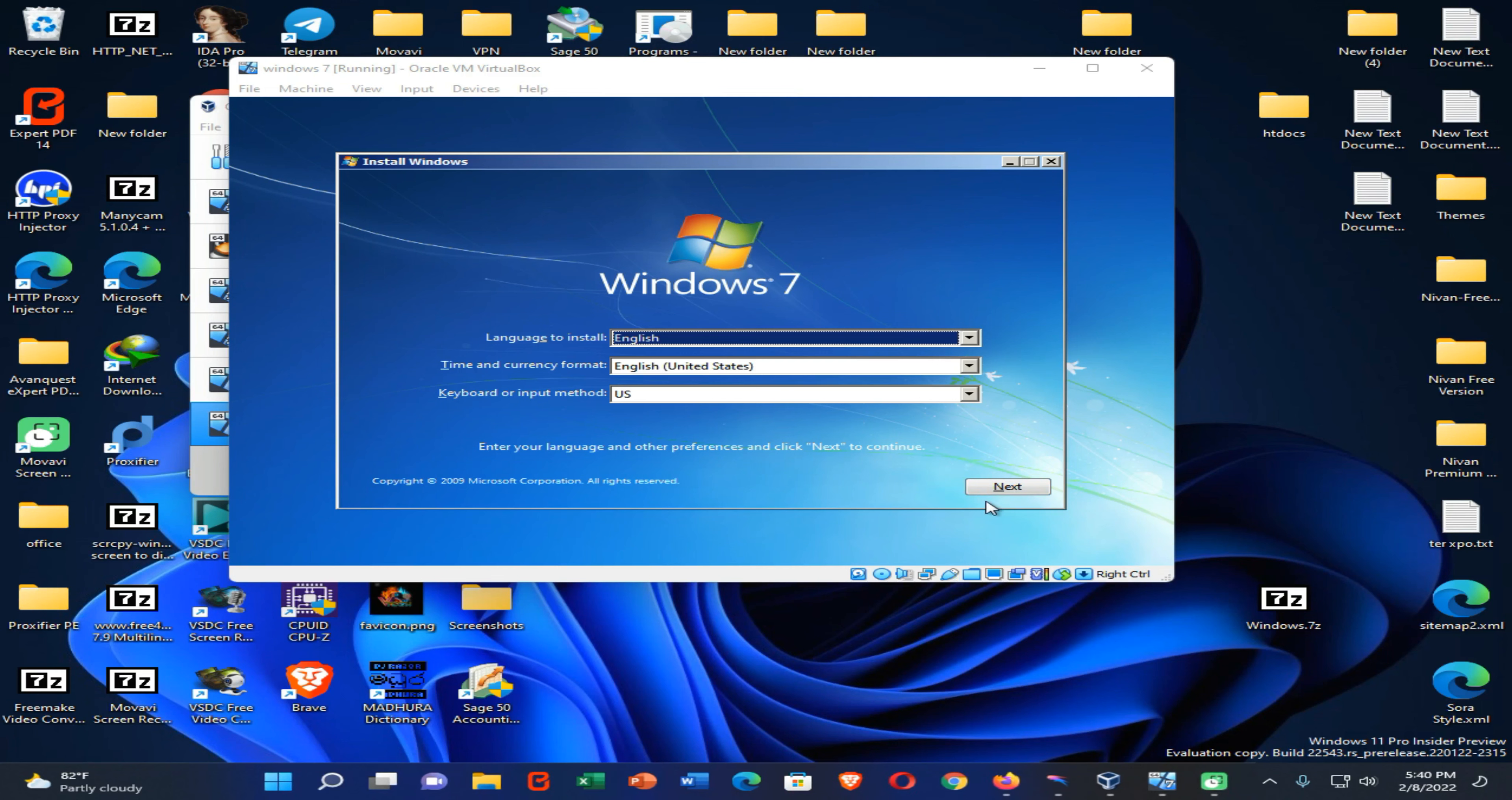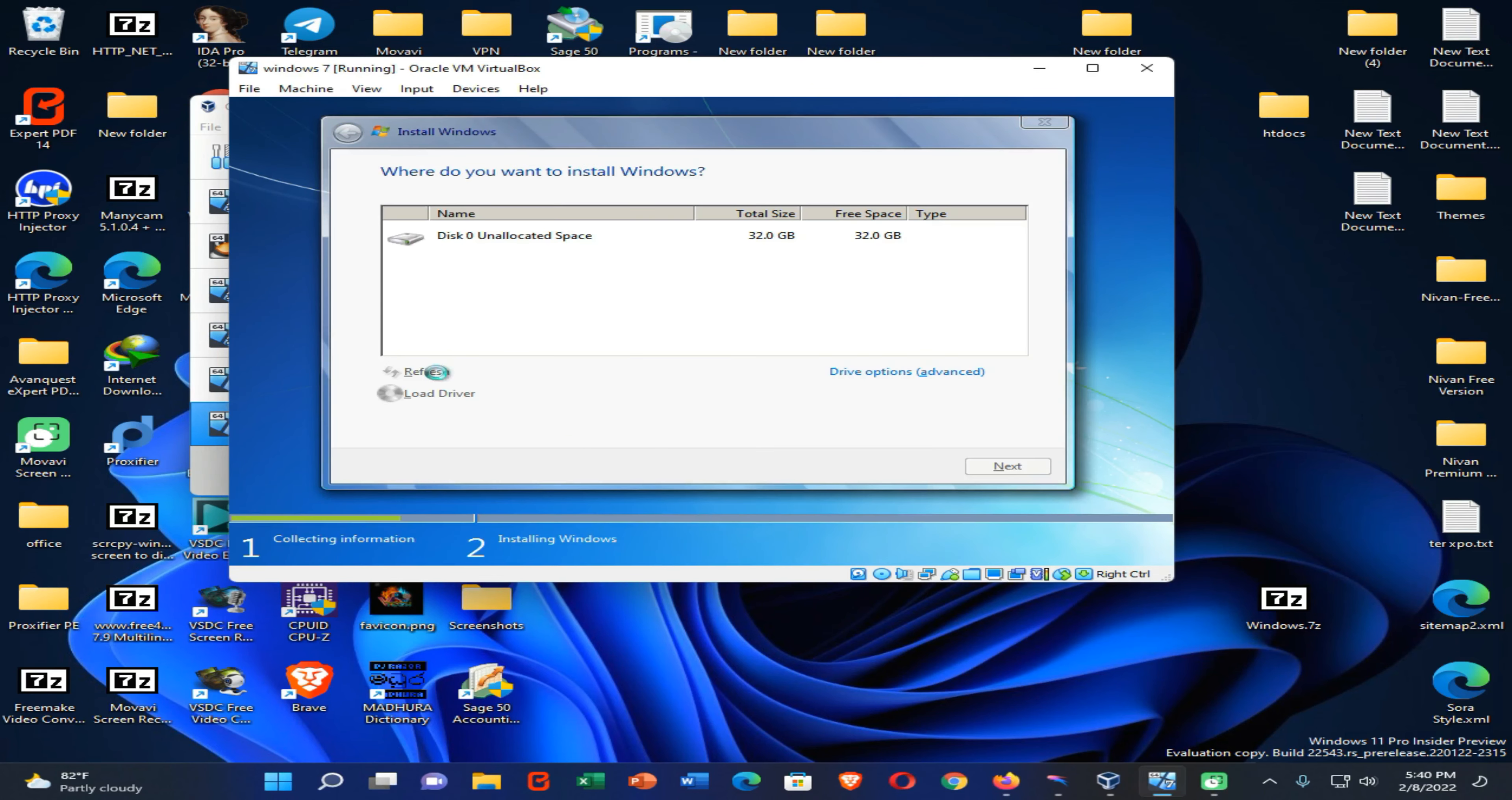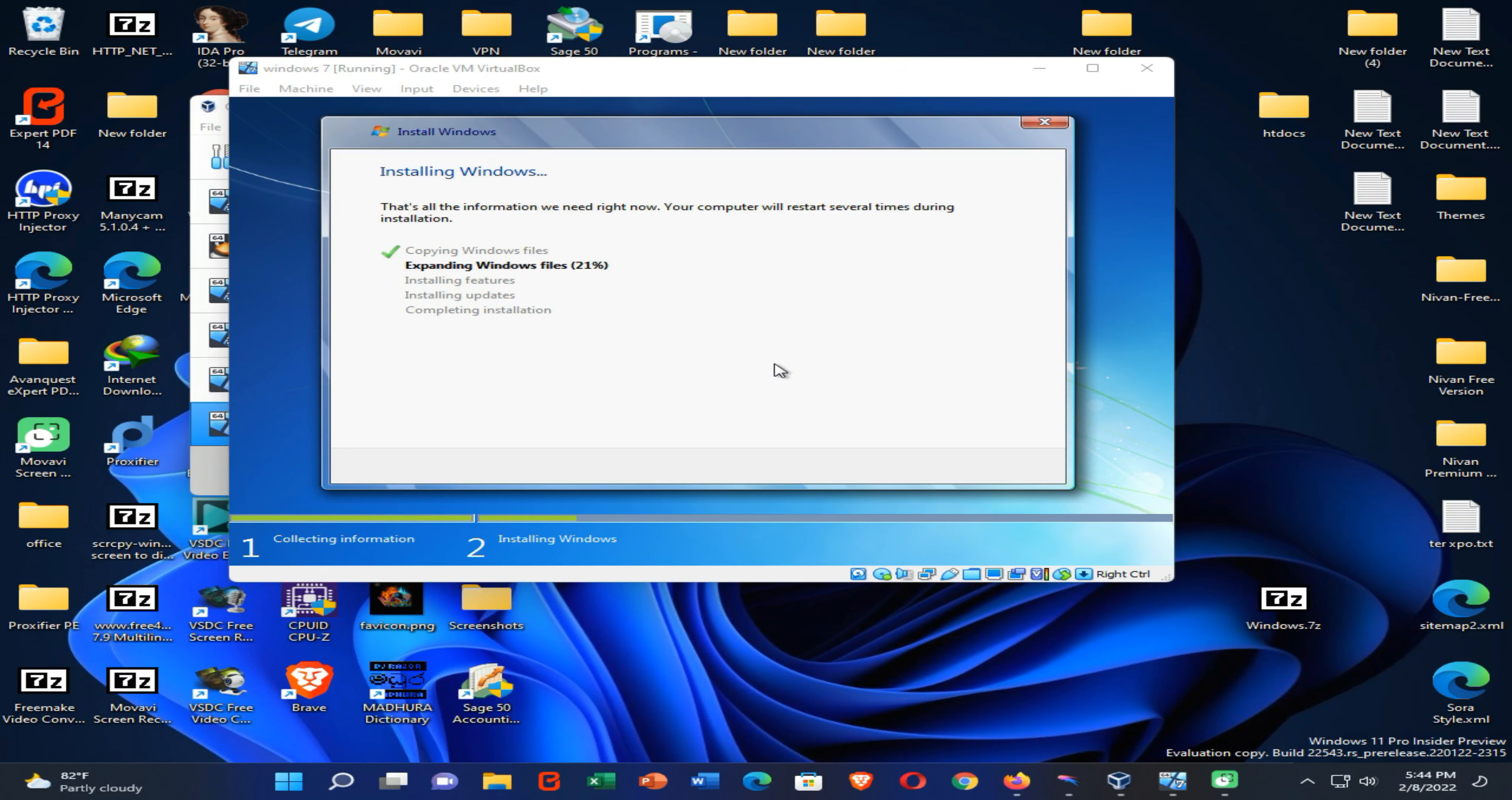OK guys. Then you need to click on next and finish this installation process.